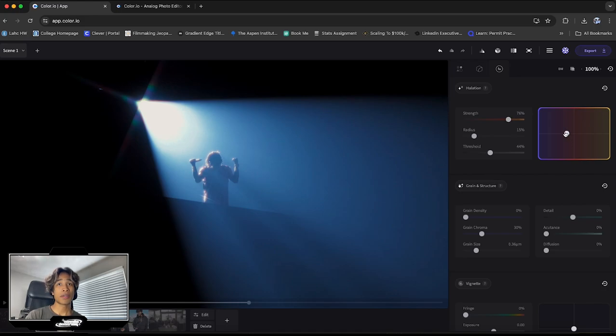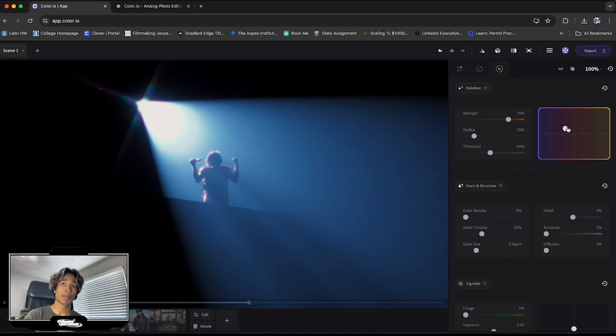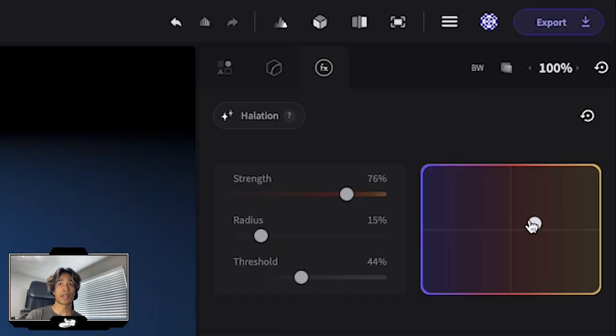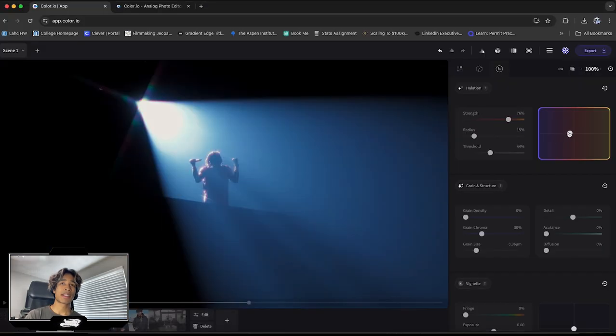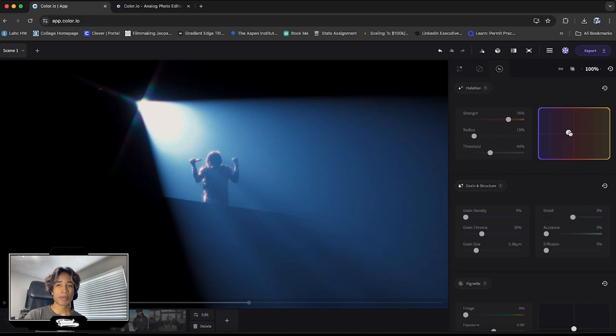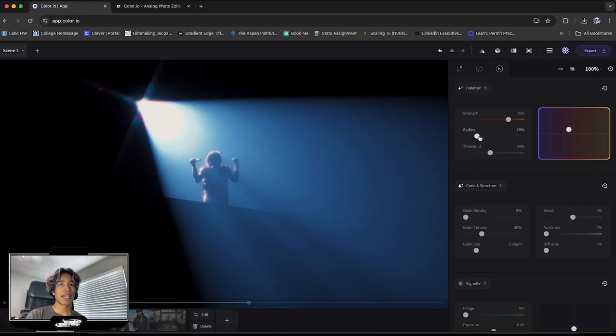And then another cool thing is that you can adjust the color of your halation. So if you want it to be darker purple or all the way like a greenish yellow, you can do that. I like to keep it just around in the middle, maybe like a more purplish red. I think that's like a perfect halation color. And boom, there we go.